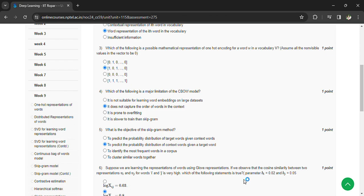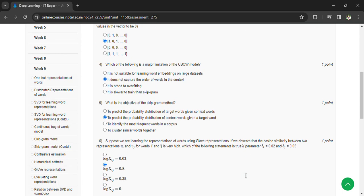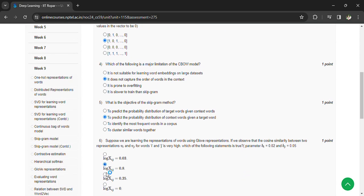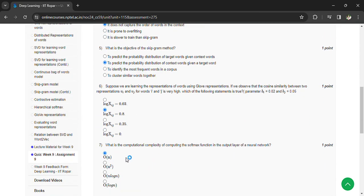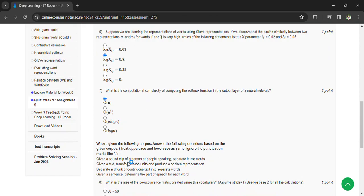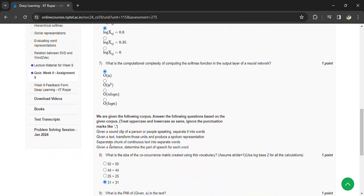What is the computational complexity of computing softmax function in the output layer of the neural network? Order of n. So coming to which of the given following corpus, here we have some corpus and based on this we have to answer the following questions.